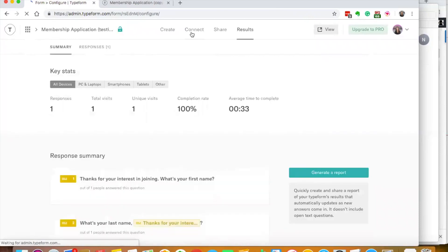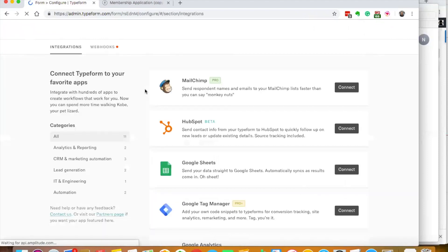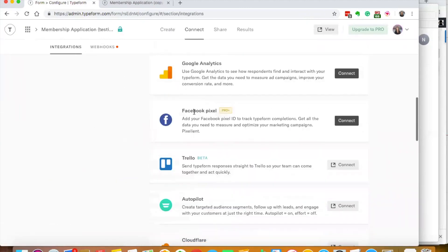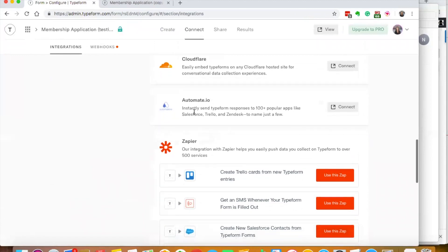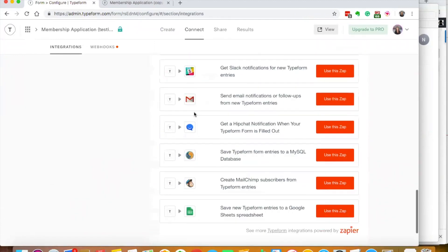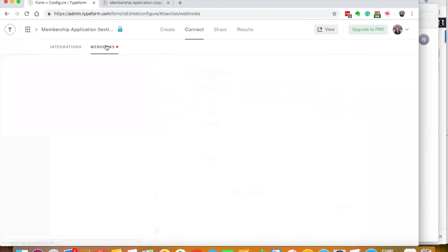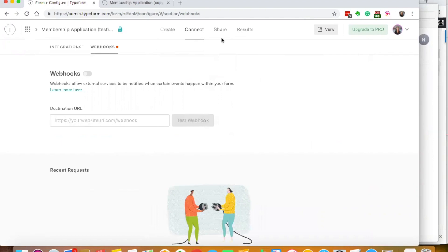If I want to check out the different ways to integrate it, I can integrate it with MailChimp, Google Sheets, Google Analytics. There's a lot of different integrations that I can do as well. I can do webhooks, which is similar to an integration but it's really just hooking one application to another. There's a lot of different things that I can do with this.